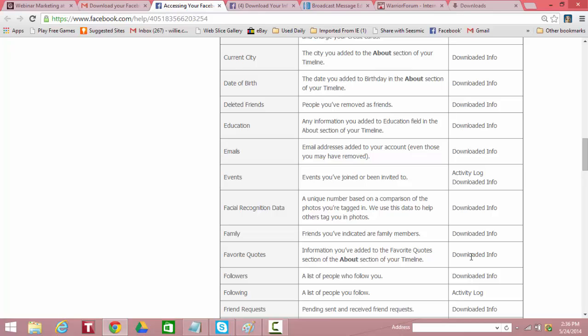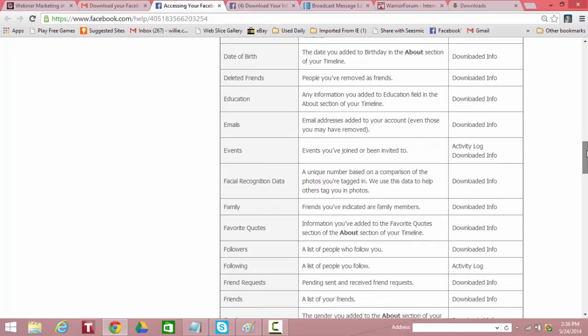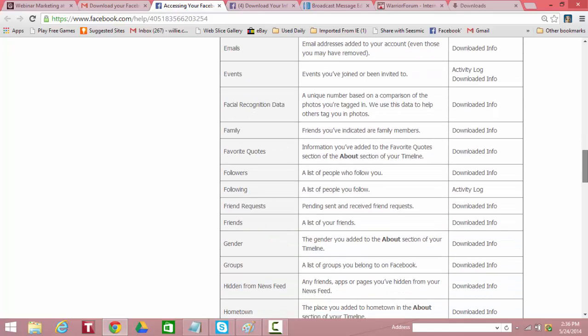Favorite quotes, downloaded. Followers, a list of people who follow you, downloaded. Isn't this amazing? Who are you following? That's not downloaded. That's in your activity log. Friend request.